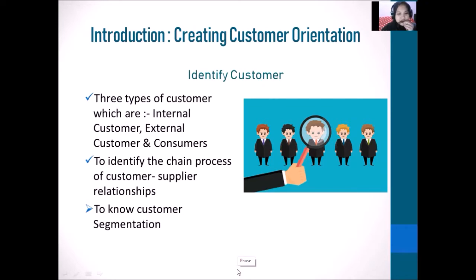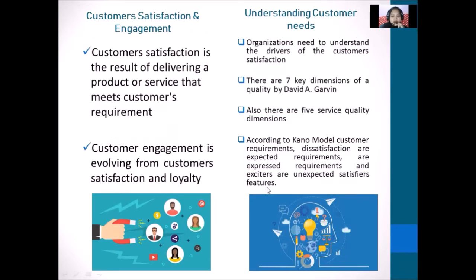It will create customer segmentation. The second point is customer satisfaction and engagement, which means that when the customer is satisfied with the product and service that meets their expectation and requirement, especially for the first time, the customer will be loyal toward the organization. Furthermore, we need to understand customer needs.